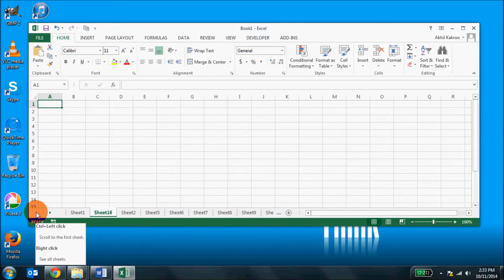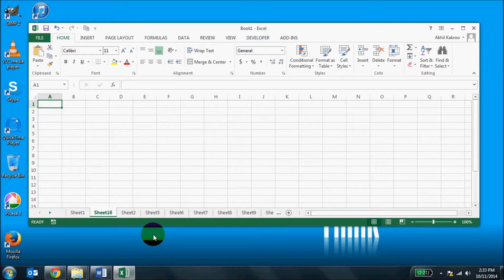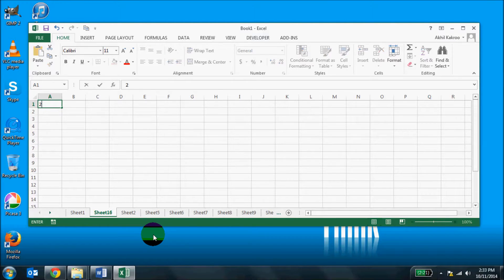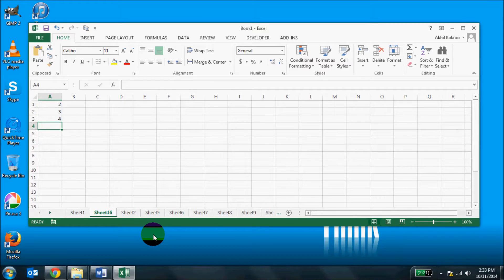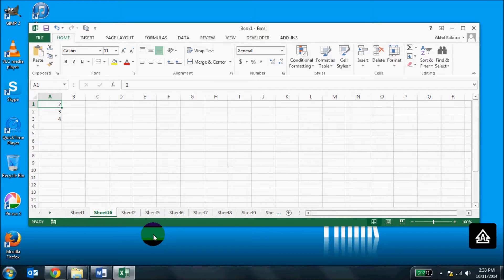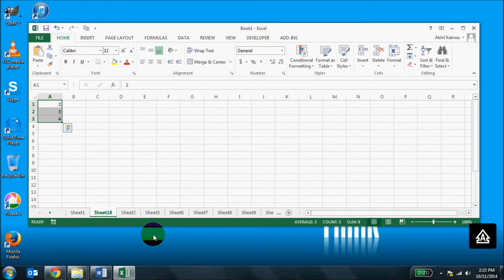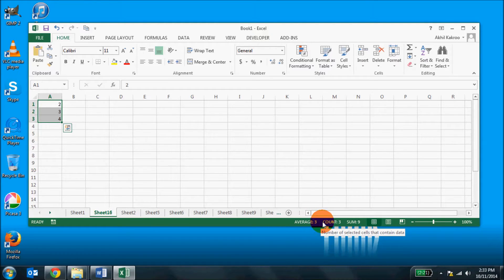Then you also have an auto calculation indicator in the status bar. Let's say I have three cells with the following values 2, 3, 4 and then I just select this area and you will see that in the status bar you will have the average, count and sum.